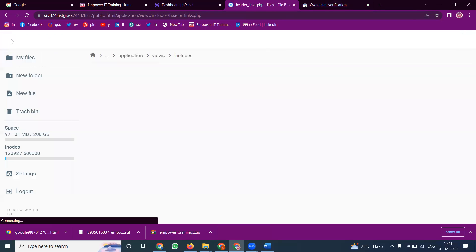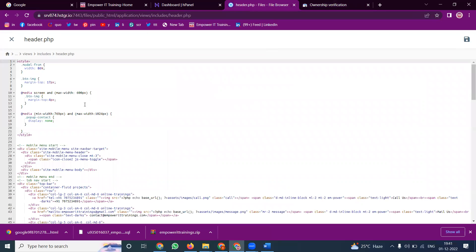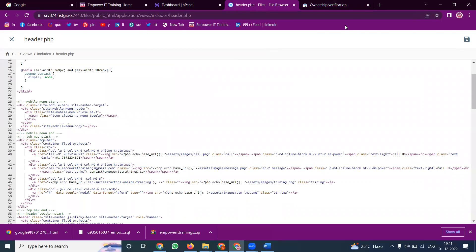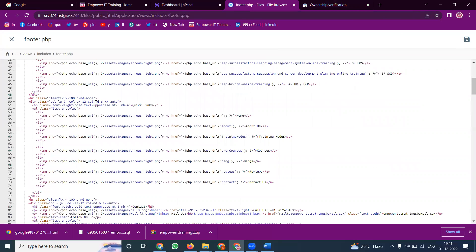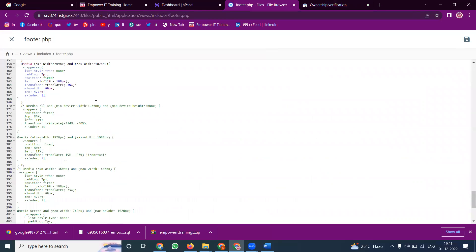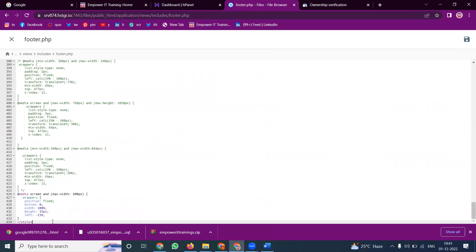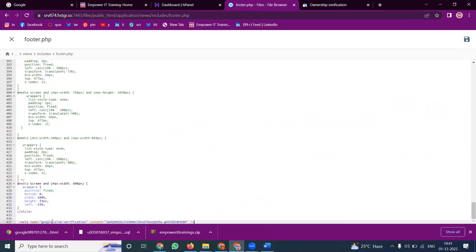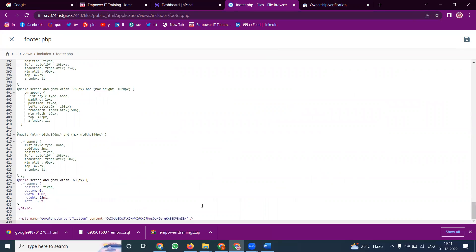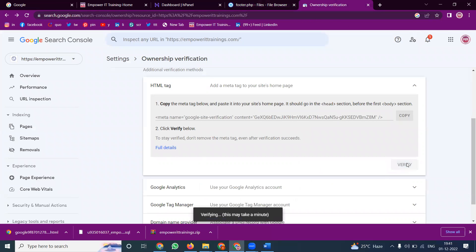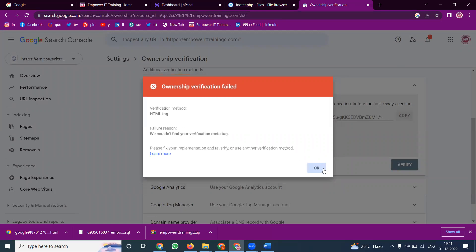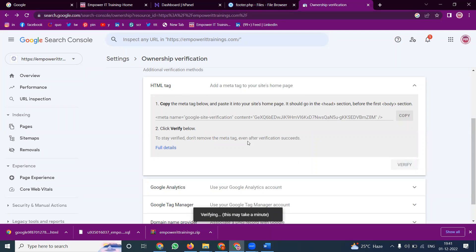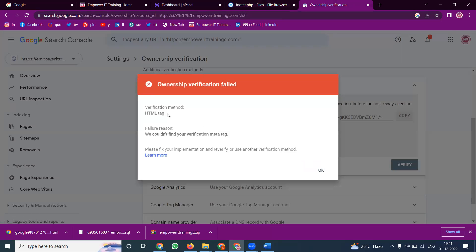Save and close. Try header.php — or else there is one more option: footer.php. We can use the footer.php file for this code. Save the file and click Verify. It also will not be done via header.php. There will only be the option called HTML Tag shown.